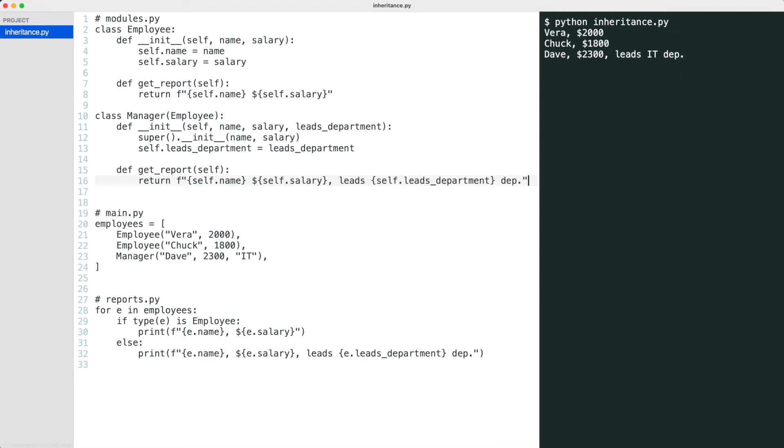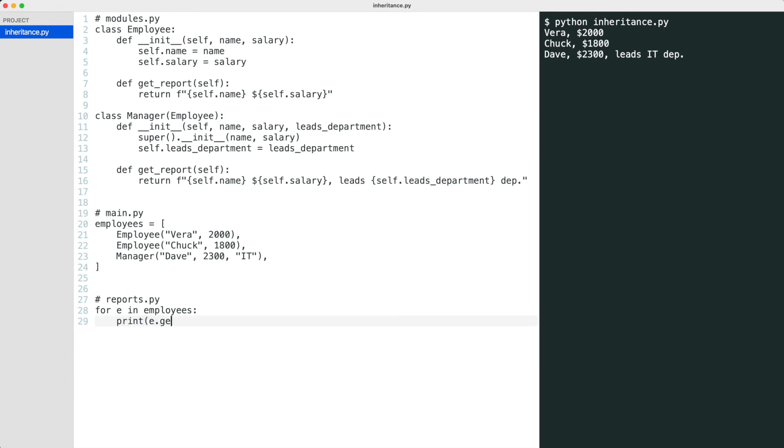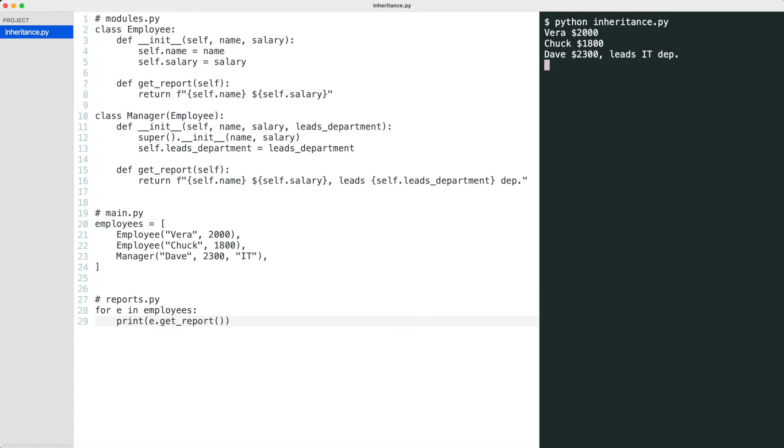At this moment, you can drastically simplify the report. Without checking the employee type, the correct information is shown.